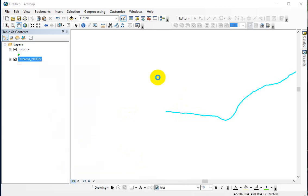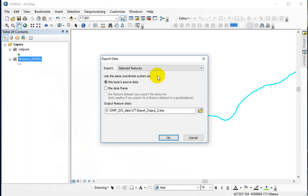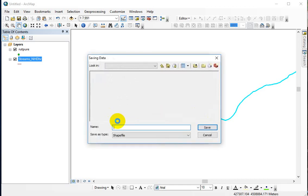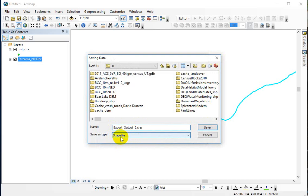It's going to allow you to take the selected features and basically create a new shapefile out of them. You can use the source data for this because it's in the correct coordinate system. You just want to make sure you put it in the right place. I'm not going to do this, but I would use the browse button even if it looks correct. Sometimes it defaults to something that won't work in here, like default geodatabase or something like that. So you need to make sure this is a shapefile and then navigate to the proper folder.